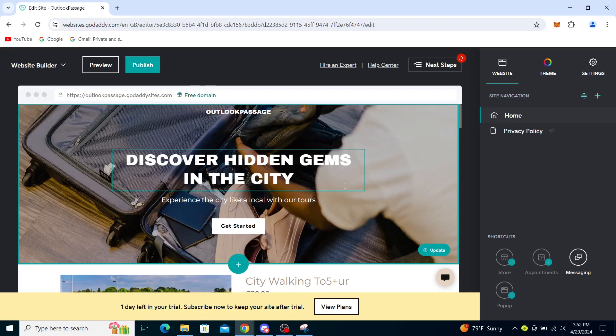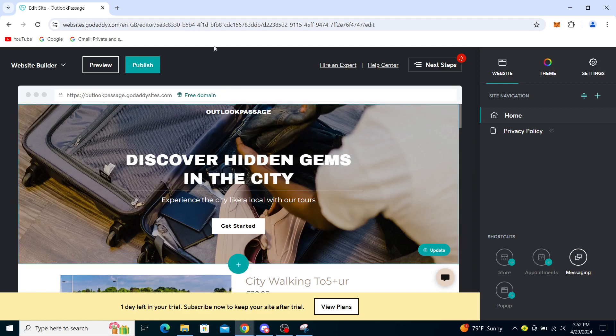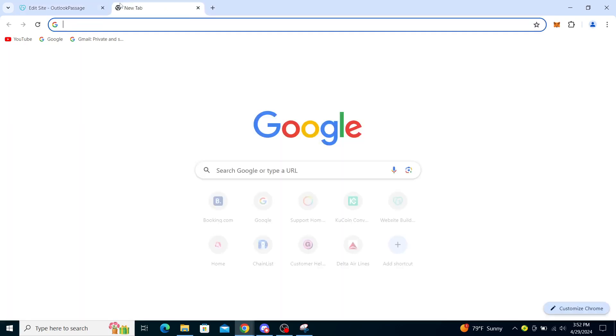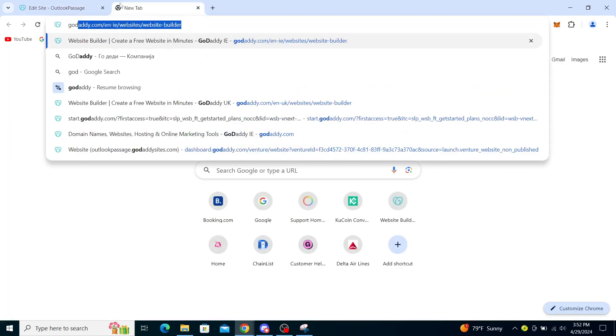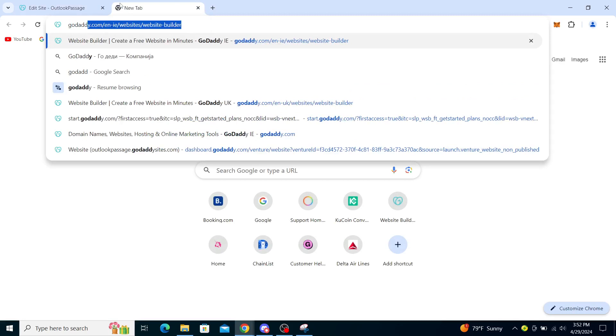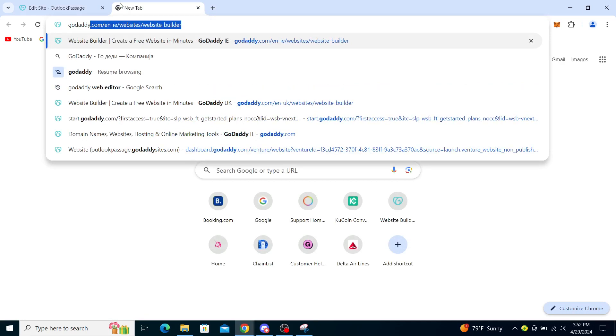Hello guys and welcome back to the channel. Today I will be showing you how to get your EPP code from GoDaddy. Firstly, what you want to do is type in GoDaddy into your web browser.